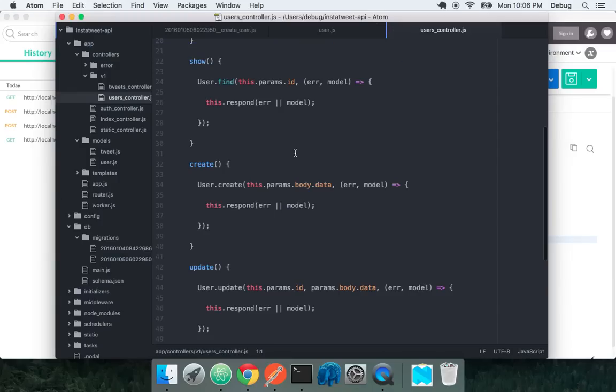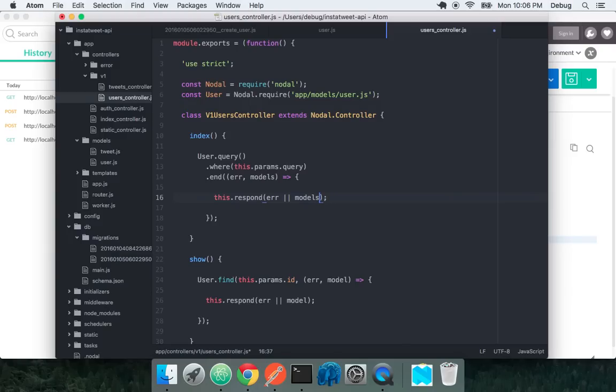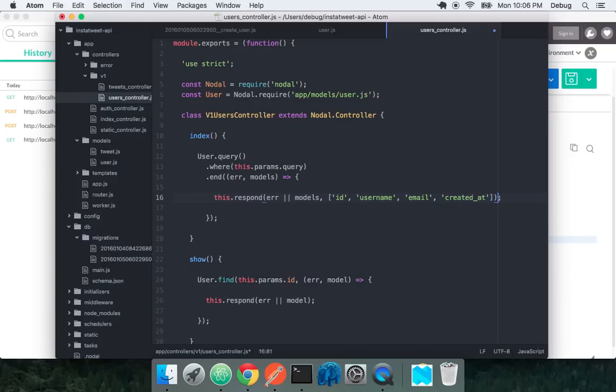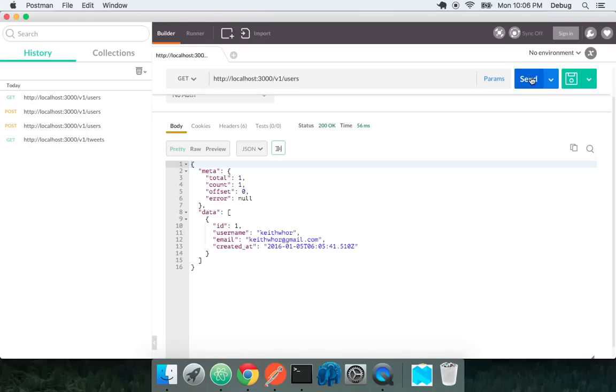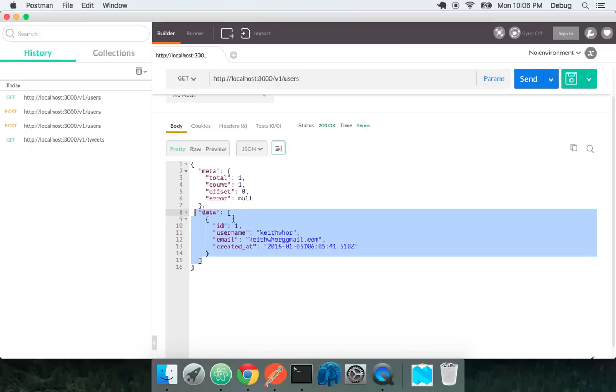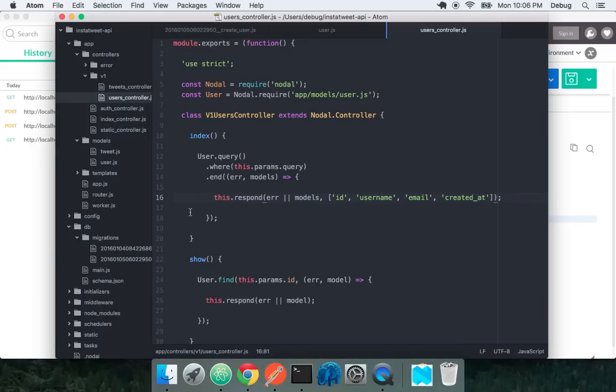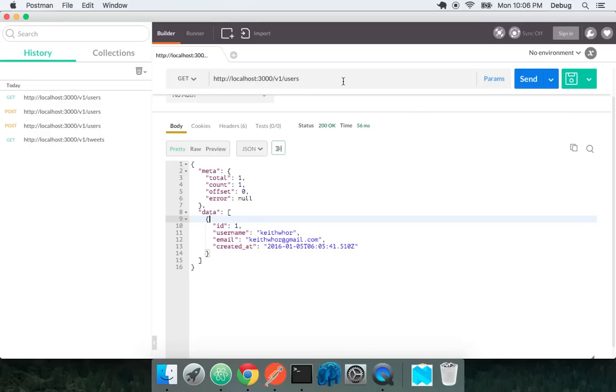If we go to our users controller, we have our user query. In our response, we can specify an interface that we actually want to send with the response. This interface would look like this: we want to send an ID, a username, an email, and let's say we can have created out there. But we don't want password. Now that we've specified this interface, when we send a request, all of a sudden password disappears. We have fine-grained control over what data we actually send in an API response.